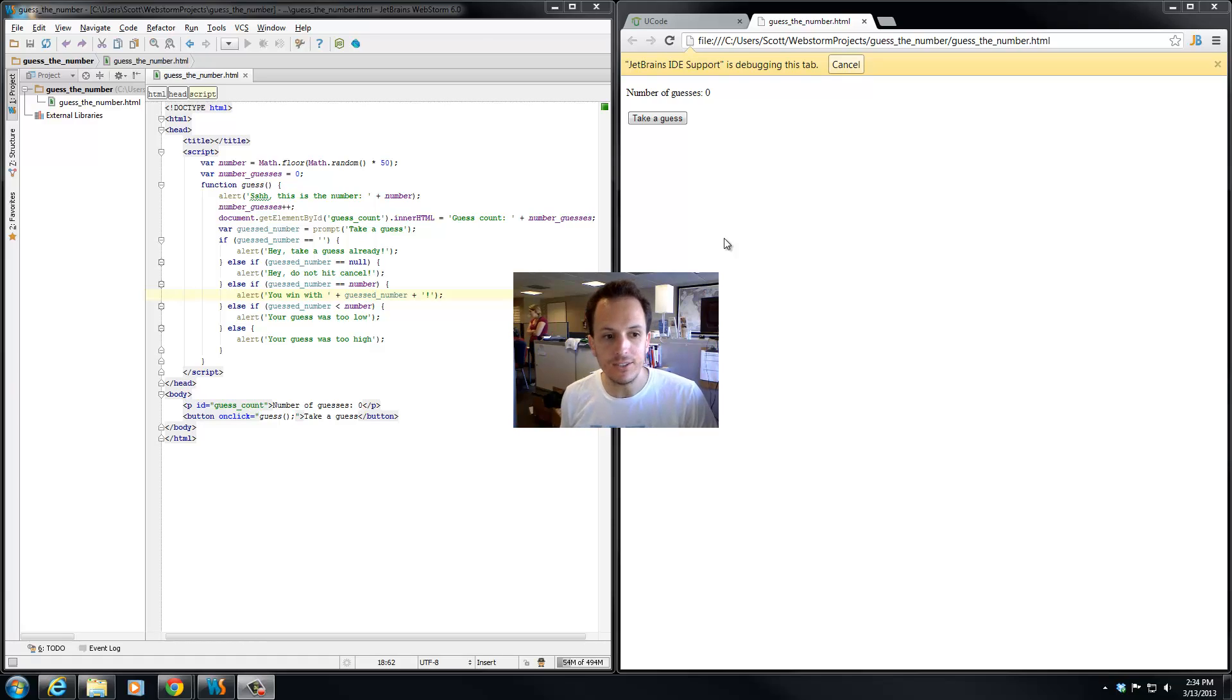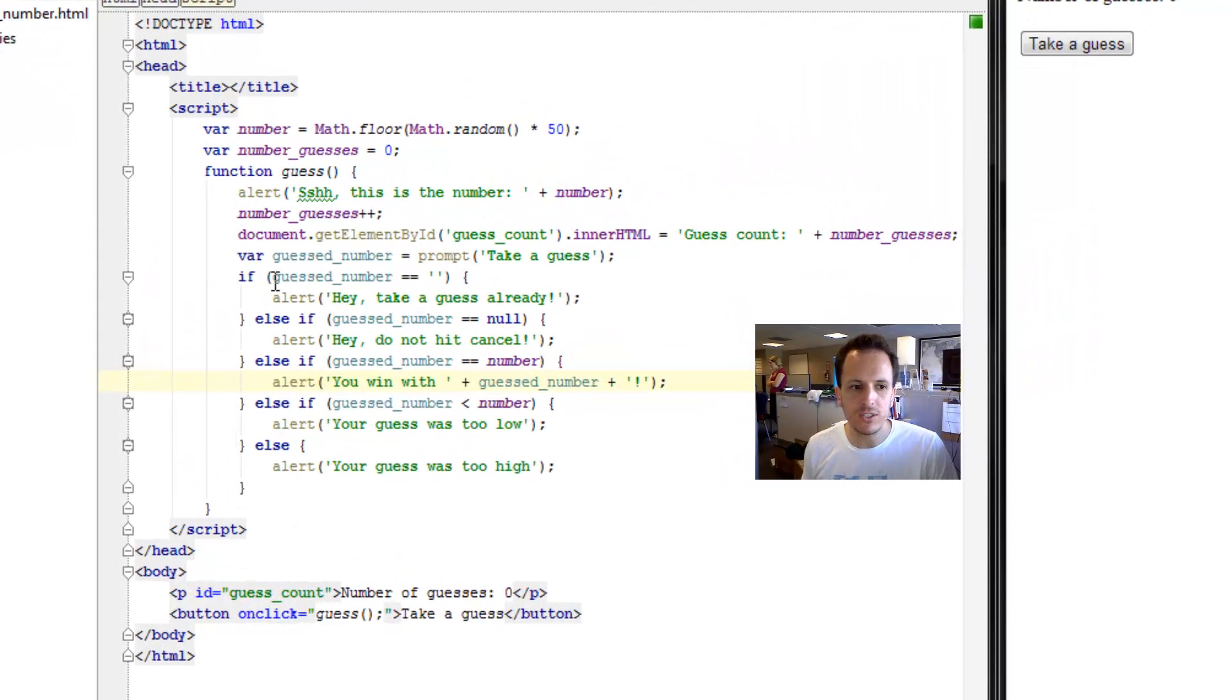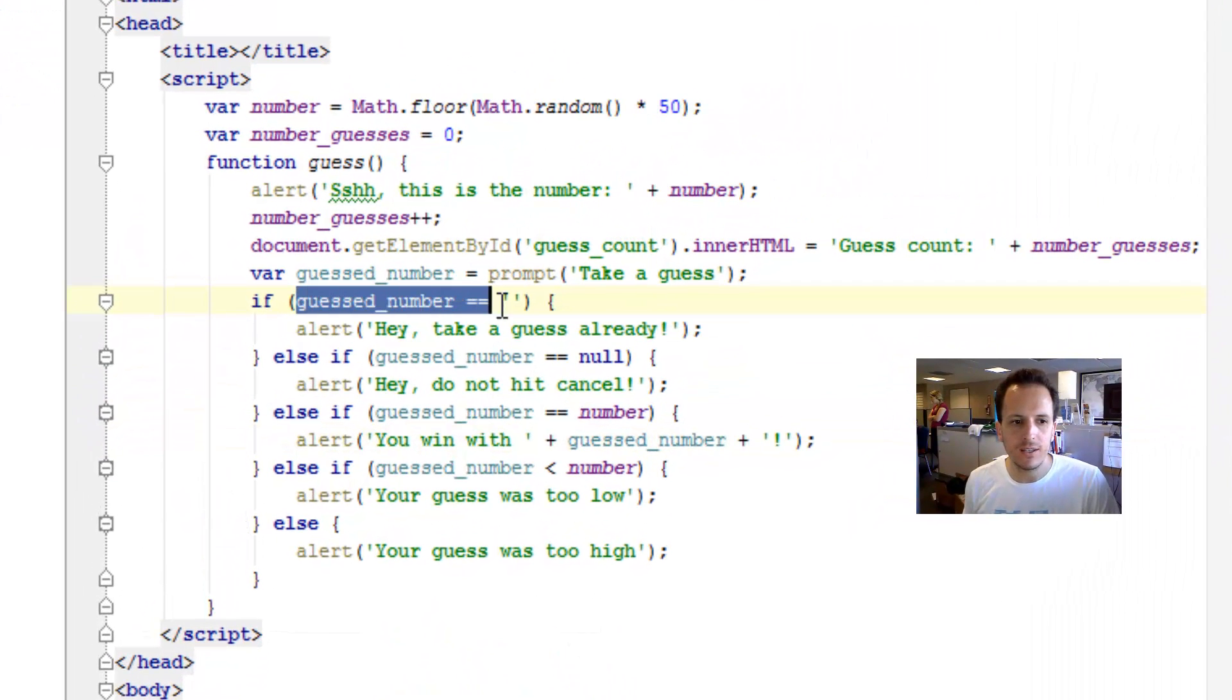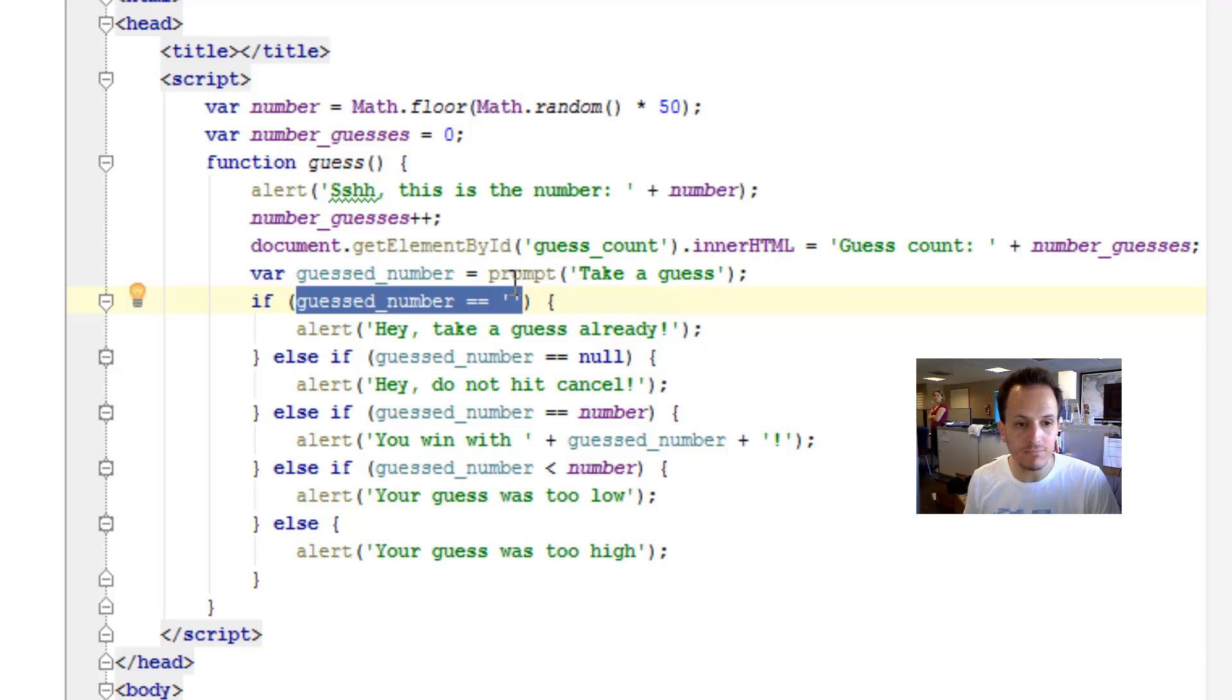We've got five conditions that would cause different alert dialogs to come up. First condition is if the guest number is an empty string, if you didn't enter anything and you just hit enter, we tell you hey, take a guess.